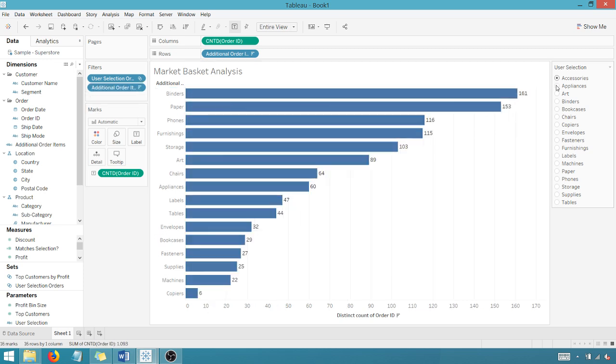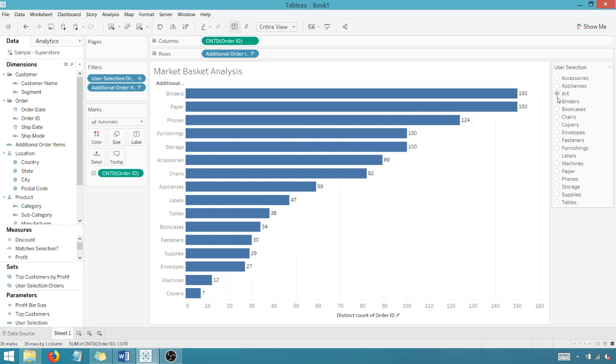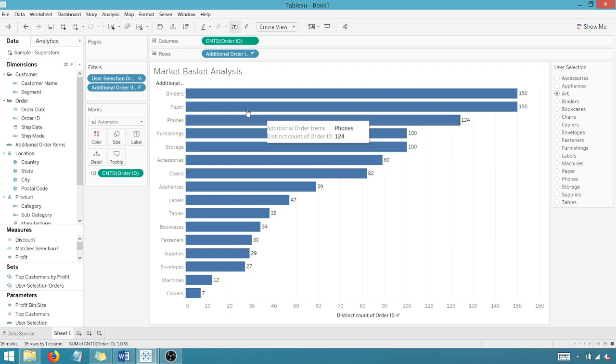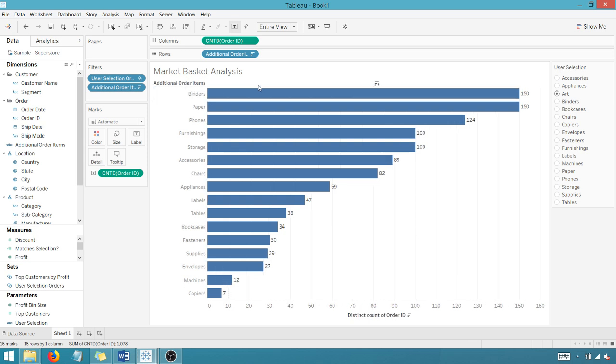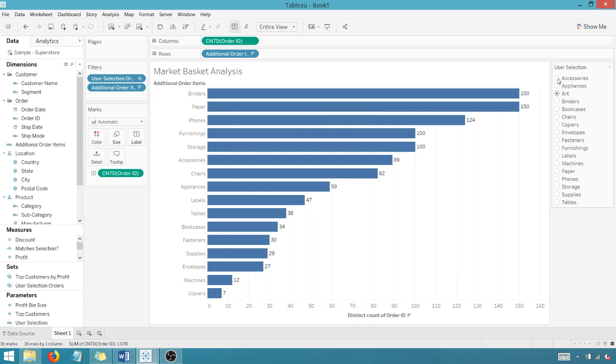And so now when I go to appliances, there's no N/As here. I can see all of the additional items that are on my order based upon my user selection. Oh, and I'm just trying to get in here to extend this. So that's how that works.